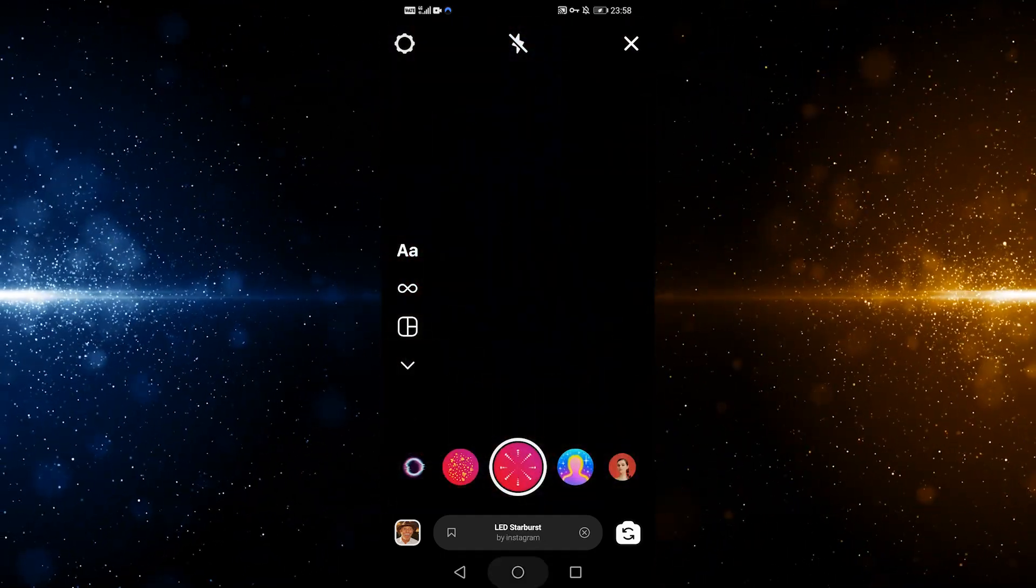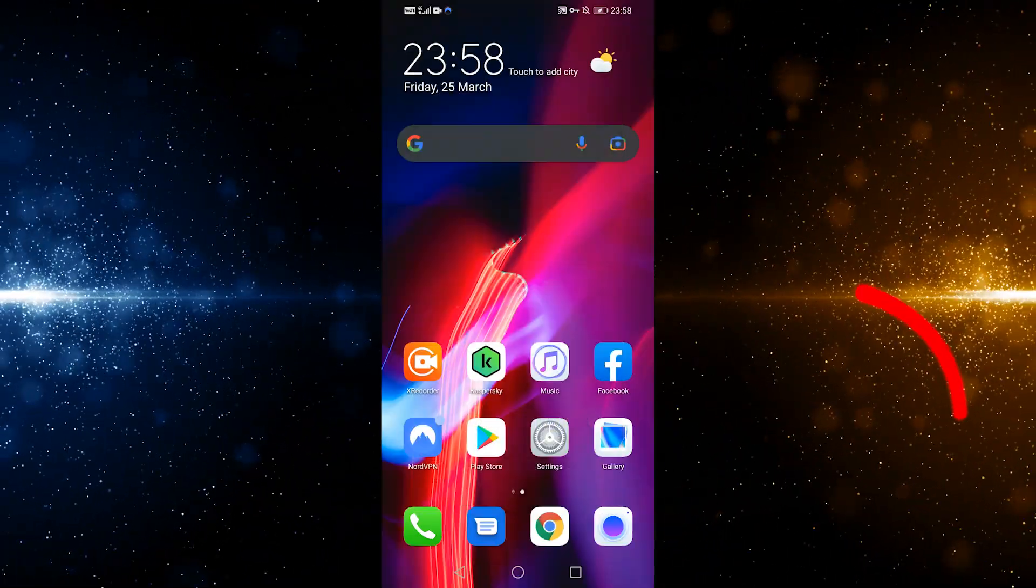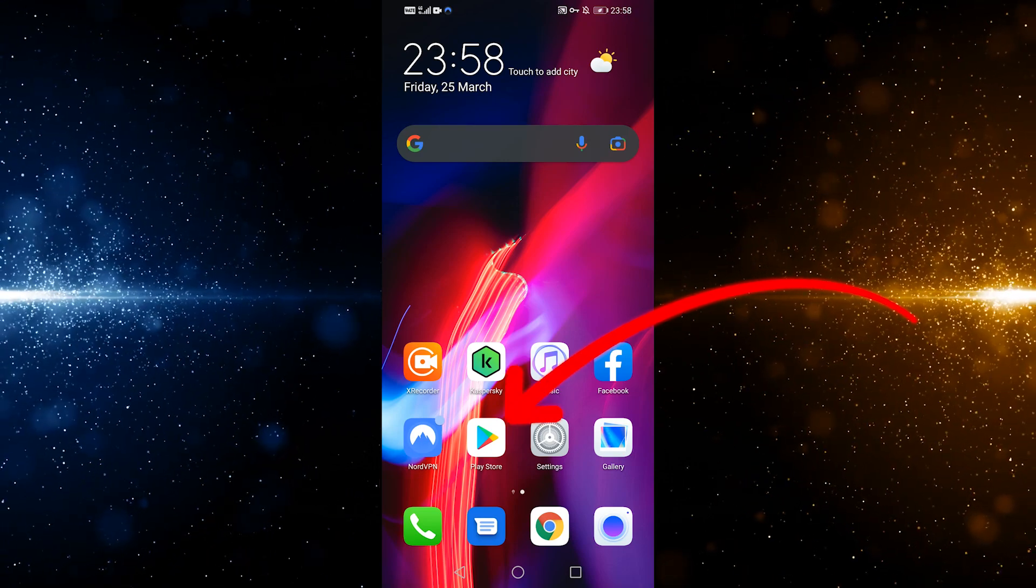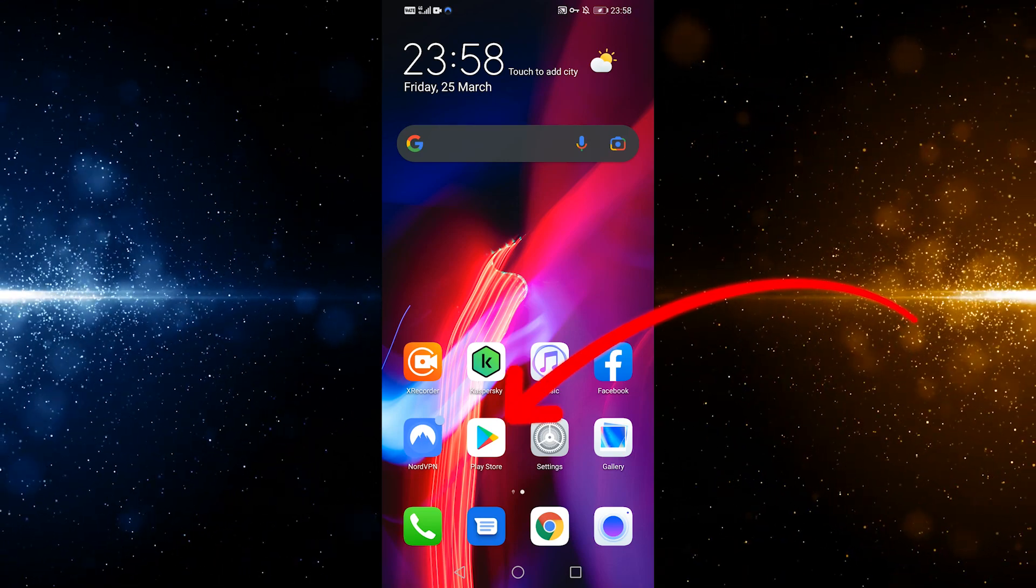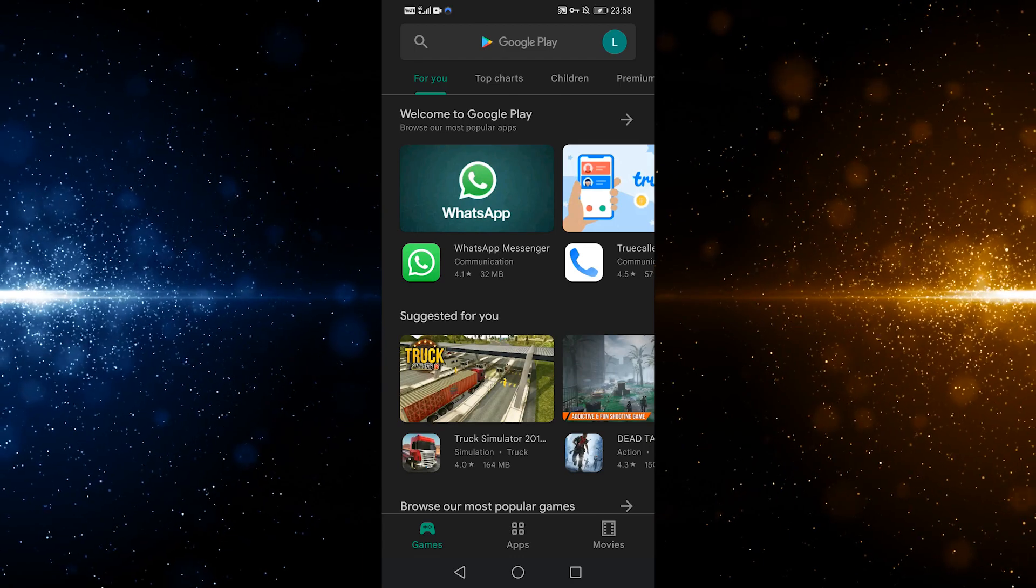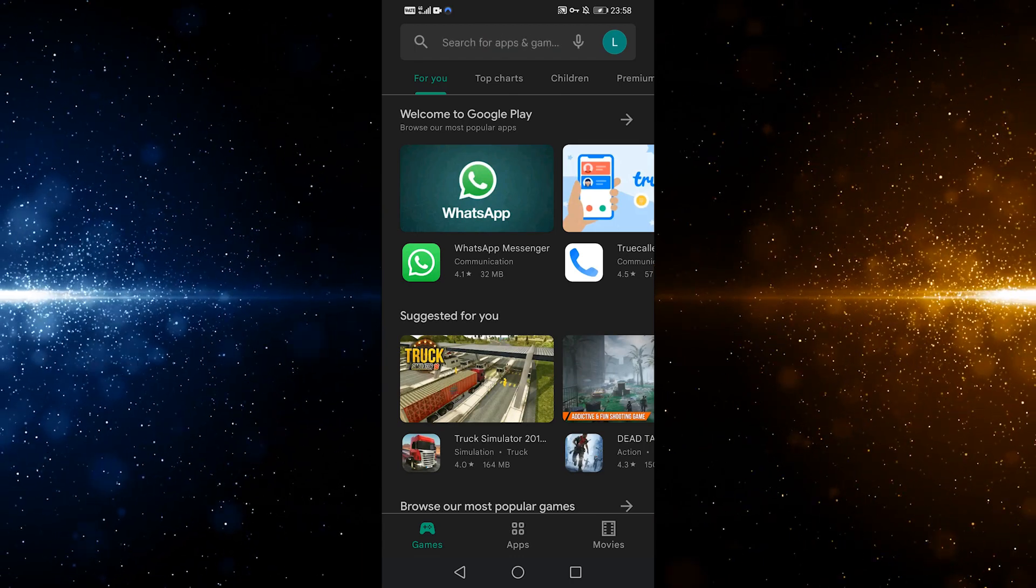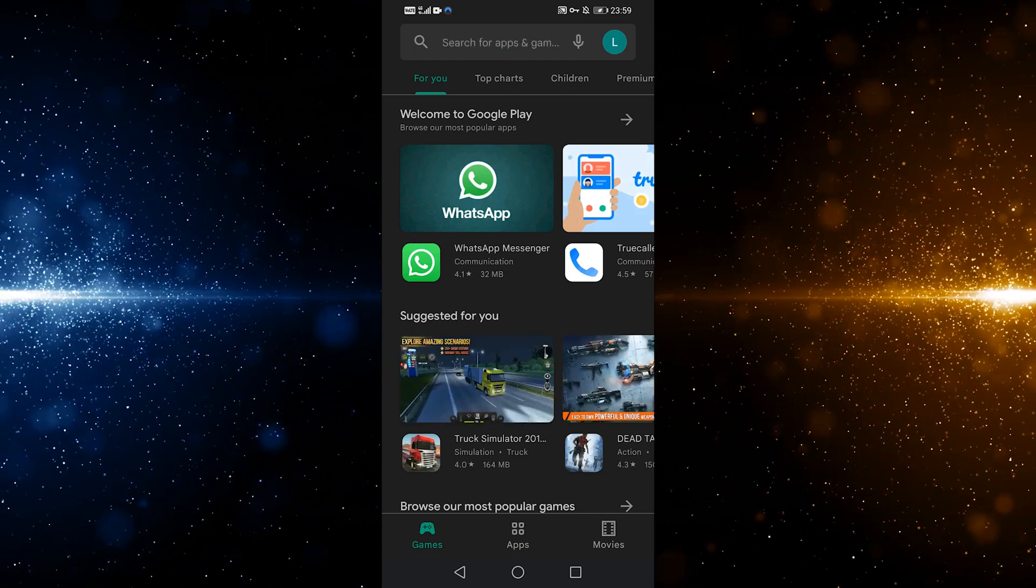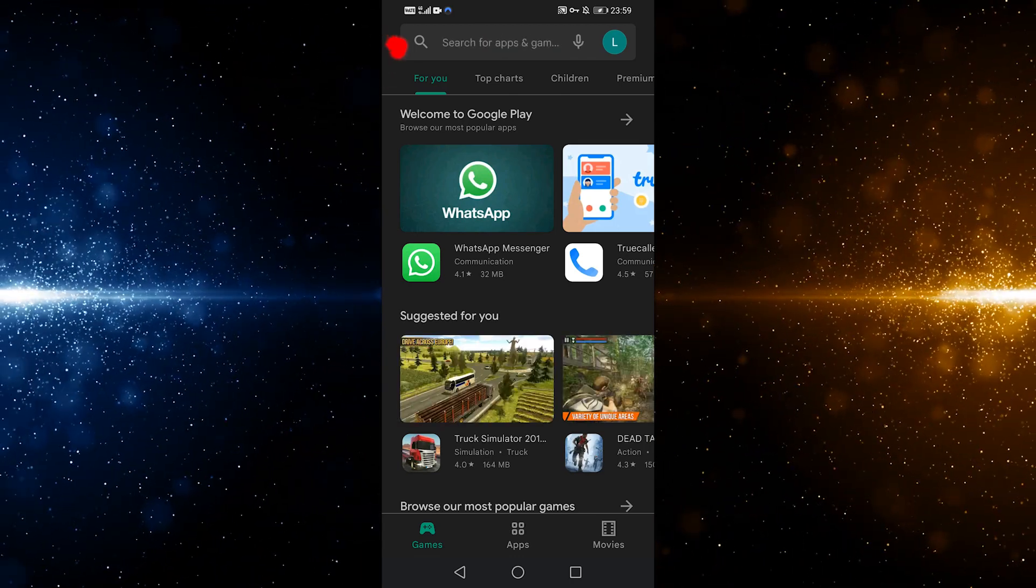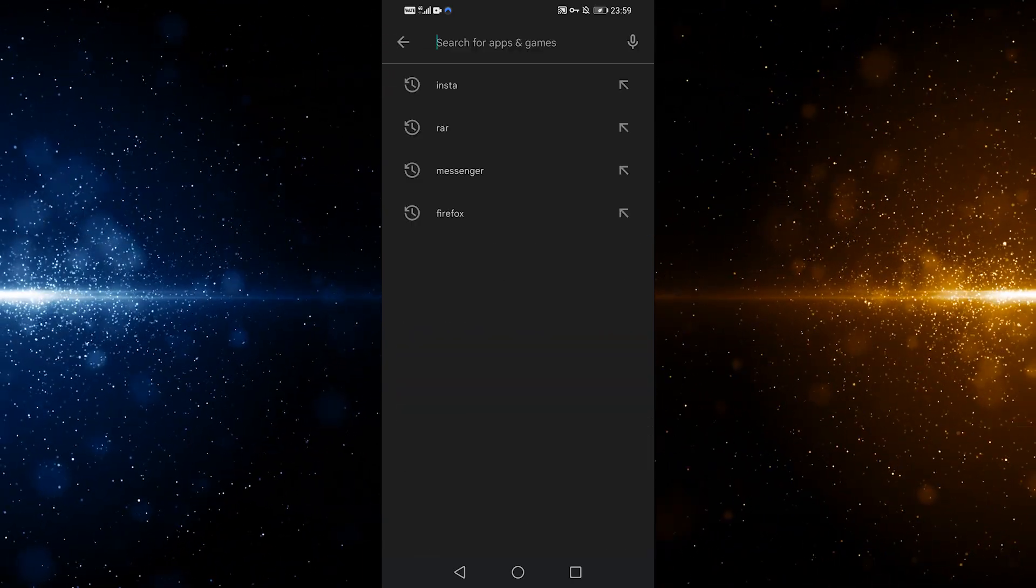Now, if that's the issue, simply tap out of Instagram and then go into the Play Store or App Store. You'll want to ensure your Instagram app is up to date. To do this, tap on the top search bar and type in Instagram.